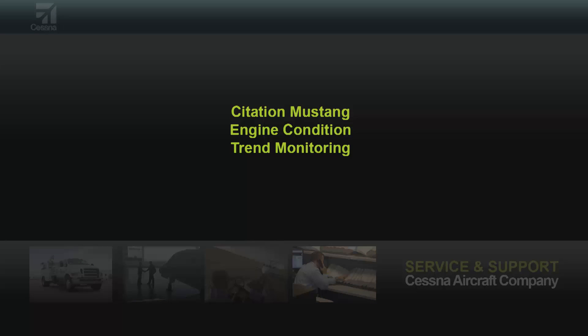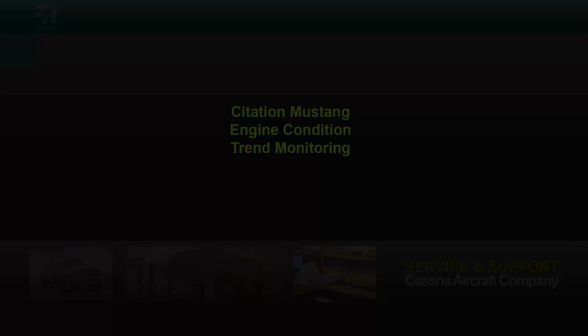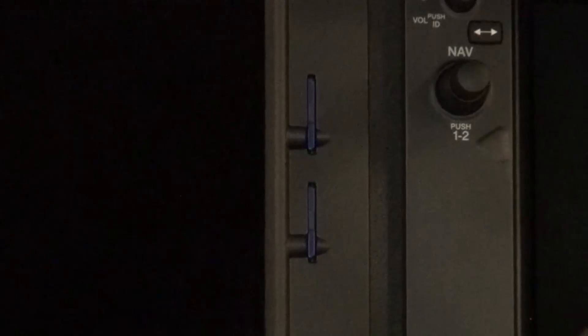The Garmin G1000 will record trend information to the upper SD card of the MFD once per flight after a stabilized cruise has been reached.